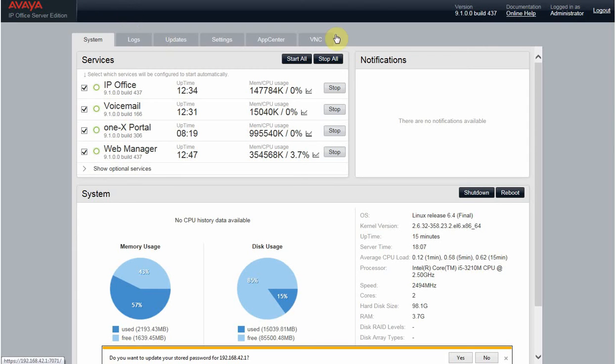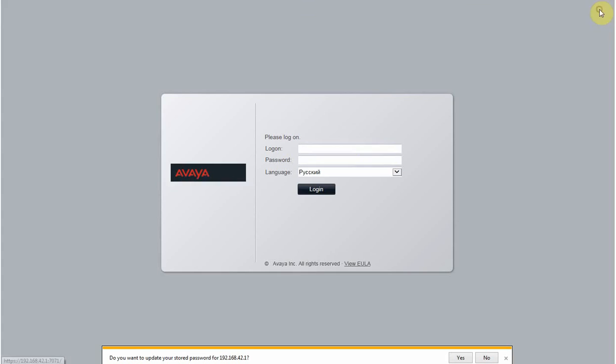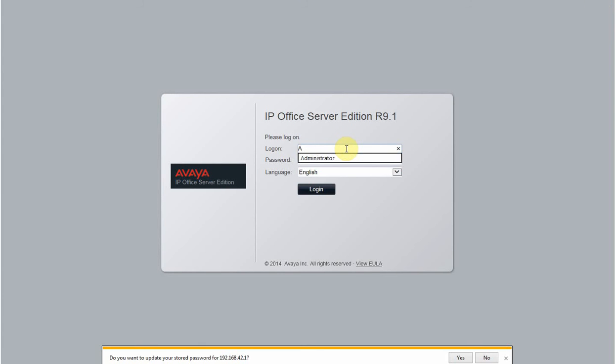First, what you need to do is login. Let me quickly log out and show you the login again. The username is Administrator, and the password is the password you have configured for your system.